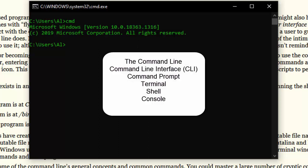You might also hear it called the command line interface or CLI. It's also called the command prompt or the terminal or the shell or the console. It has a lot of different names.